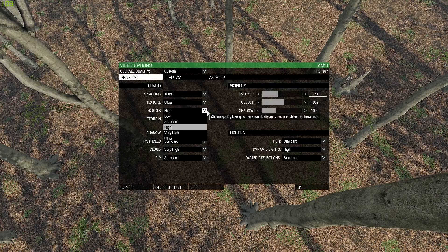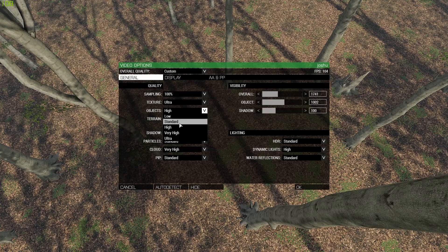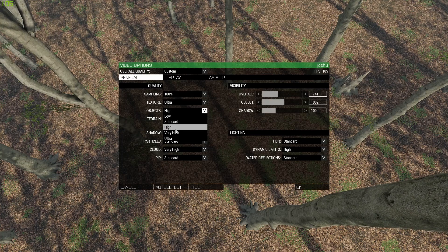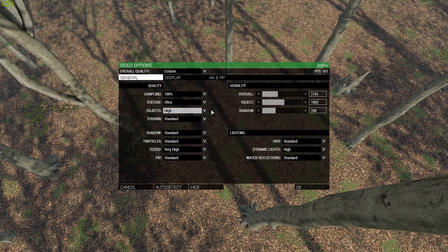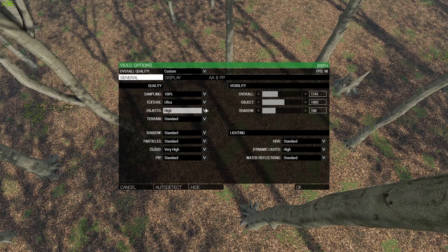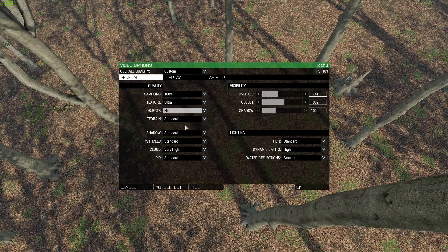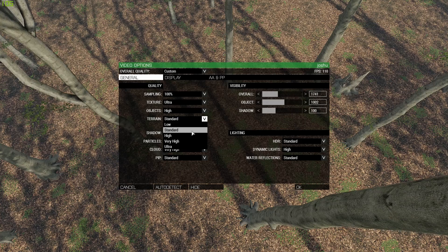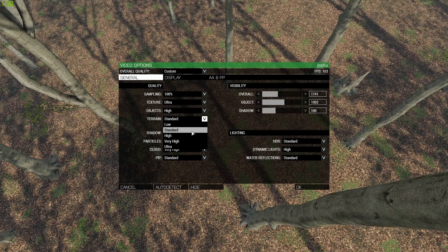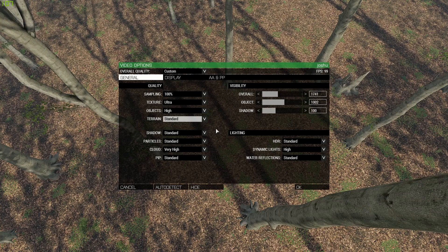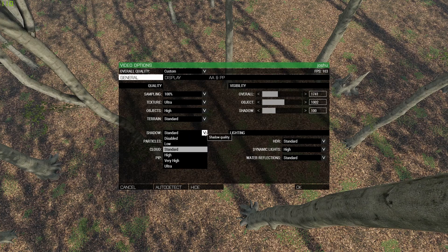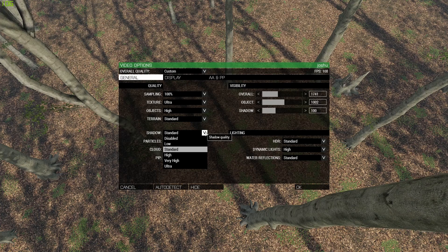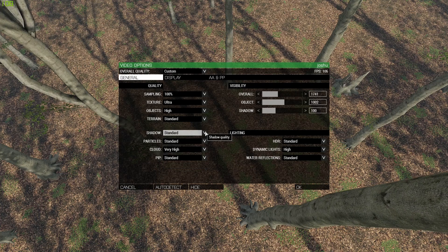For objects, I'd say standard for three gigabytes and less of VRAM, and then high or very high, whatever you want to do for four gigabytes or more. I just have mine set to high. Terrain, just put it on standard unless you really care about grass. I don't really care about it, so I just put it on standard. Shadows, just leave on standard. There's no visual difference between standard and ultra shadows, at least not to me.